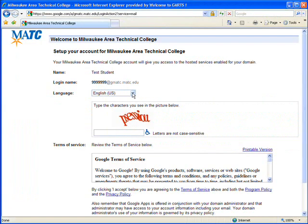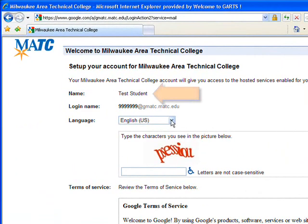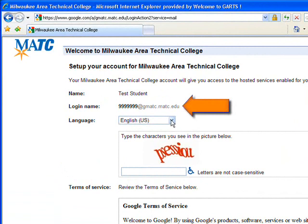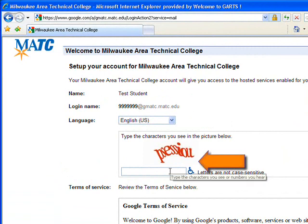The first time that you log in to your student email, you'll be asked to set up your account. You'll verify your name and your login name, which is your student ID number. Language is set to English by default. You'll also need to type the characters that you see in the picture.